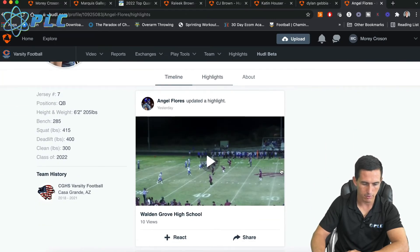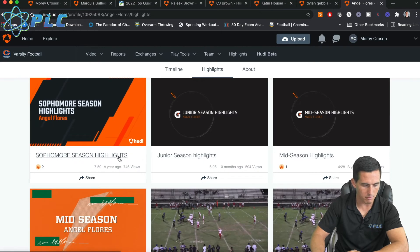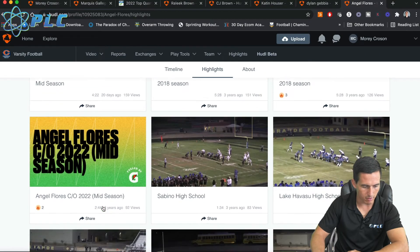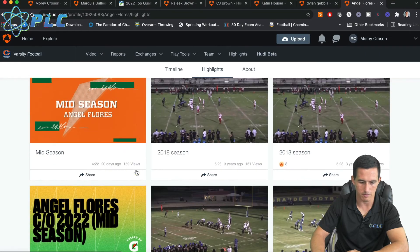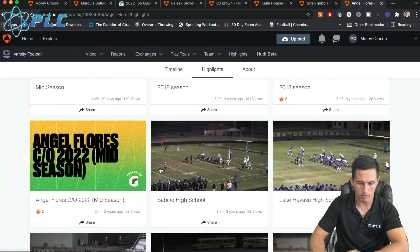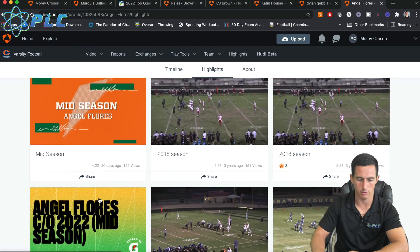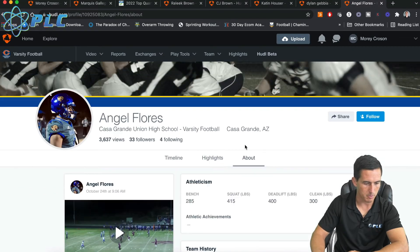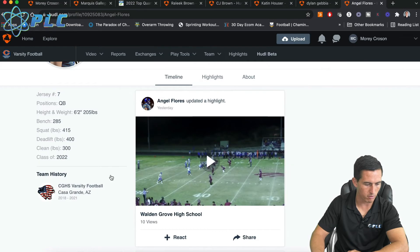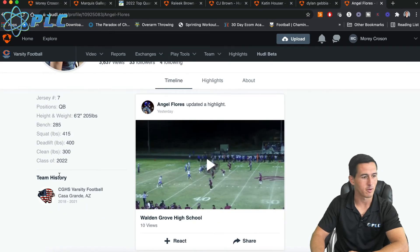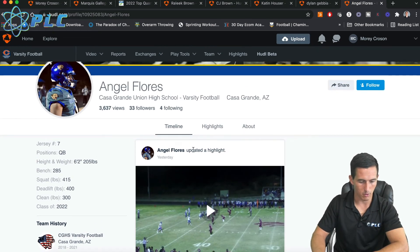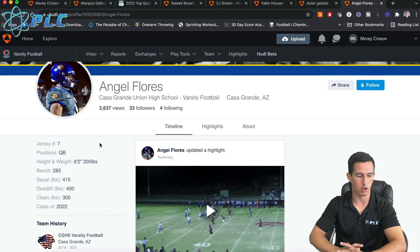Look at all these sophomore highlights, junior highlights, midseason highlights — this is all great. Midseason here, 244 views. If you could put in some of your stats in the video title — like 23 touchdowns, 2,500 yards as a quarterback — whatever stands out. I know all this, but it'd be a good idea to put his stats in there as well, so coaches know he's been killing it. Say 25 touchdowns in five or six games — it would really be a beneficial way of making colleges more interested in you.